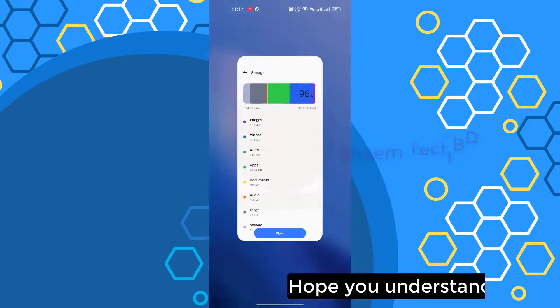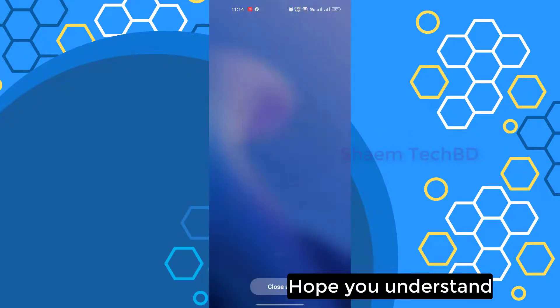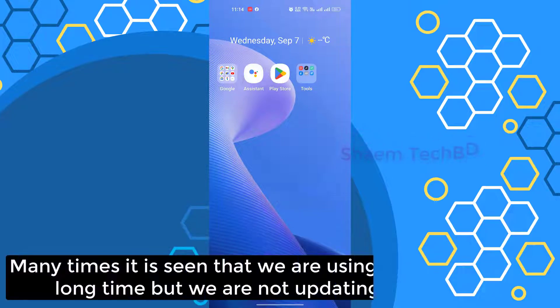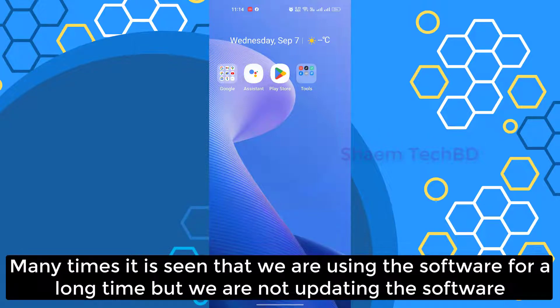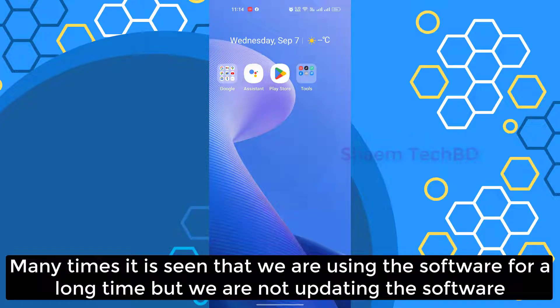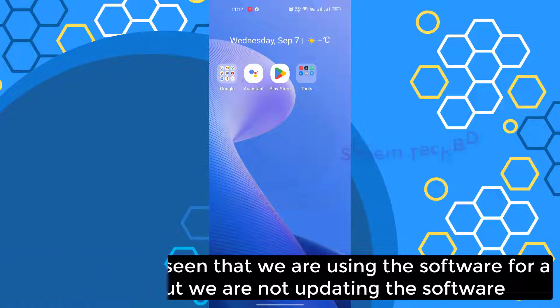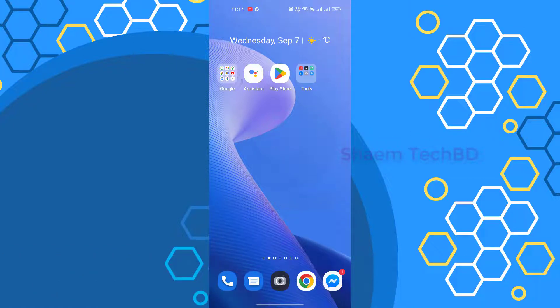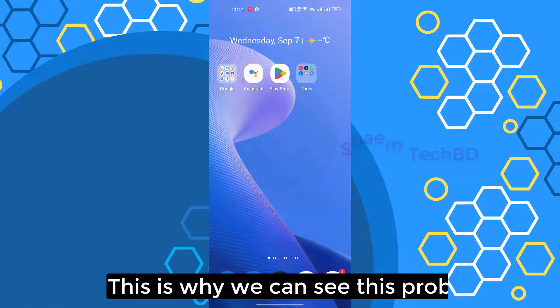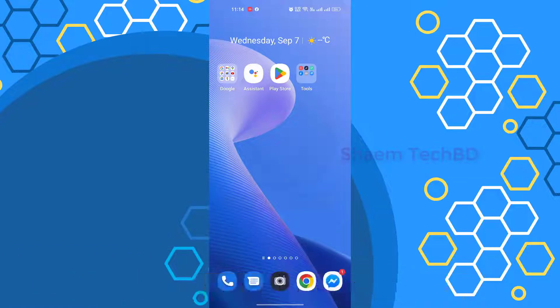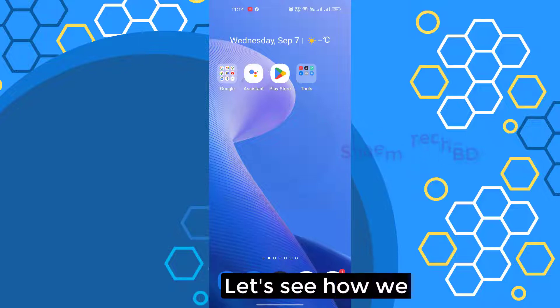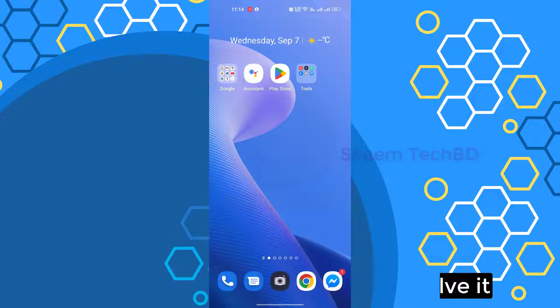Hope you understand. Many times it is seen that we are using the software for a long time but we are not updating the software. This is why we can see this problem.